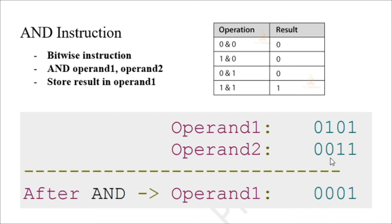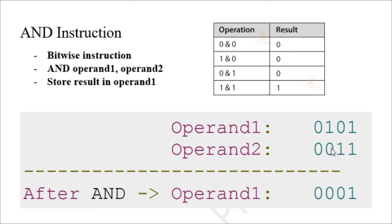The result will be 0001, because one and one will be one, zero and one will be zero, one and zero will be zero, and zero and zero will become zero.